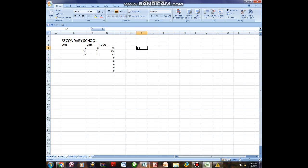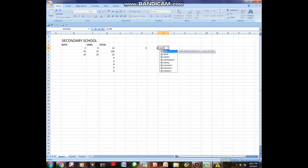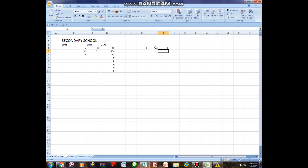Now for subtraction: say I have 8 and I want to subtract 2. I type equals SUM, open bracket, then indicate where 8 is — it's at G4 — then put a hyphen, which stands for minus, then H4, close bracket. Hit Enter and it will give me 6.